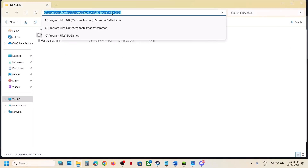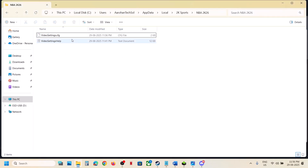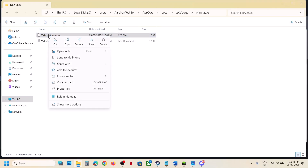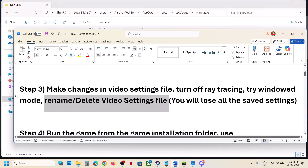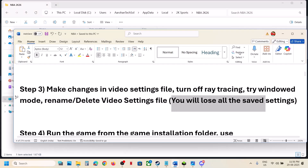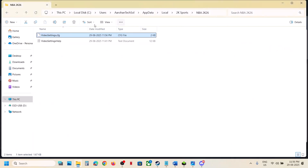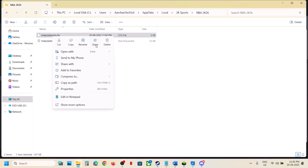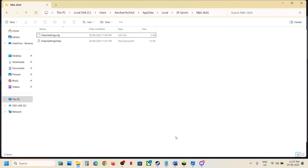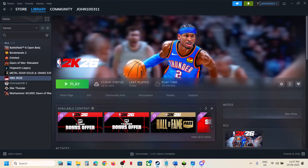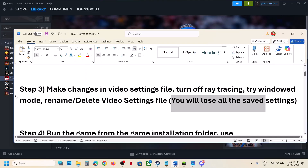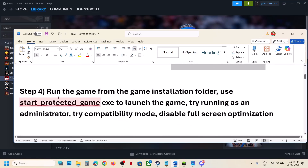Go back to that location, right click on the video settings file, and delete it — note that you will lose all saved settings. Alternatively, you can rename it. Then launch the game and check. If still not working, the next step is to run the game from the game installation folder.